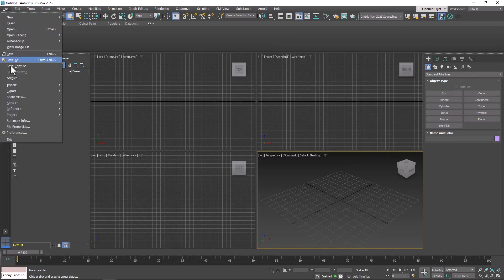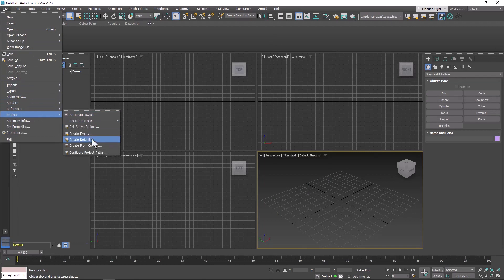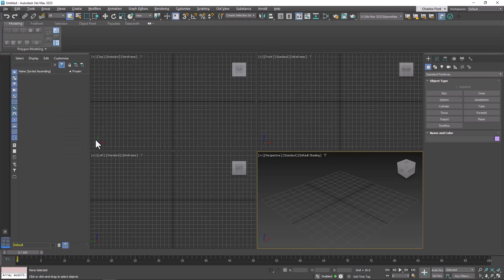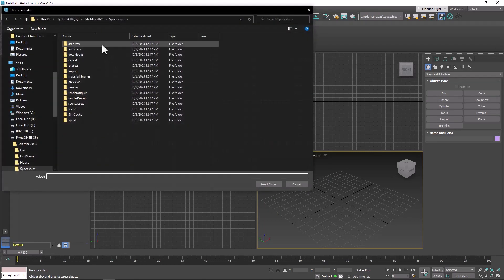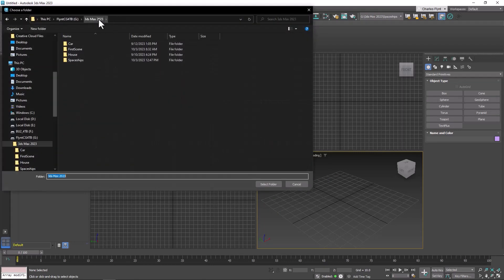And I'm going to put this in my 3D Max 2023 folder on my external hard drive here. You can put yours in your class folder.